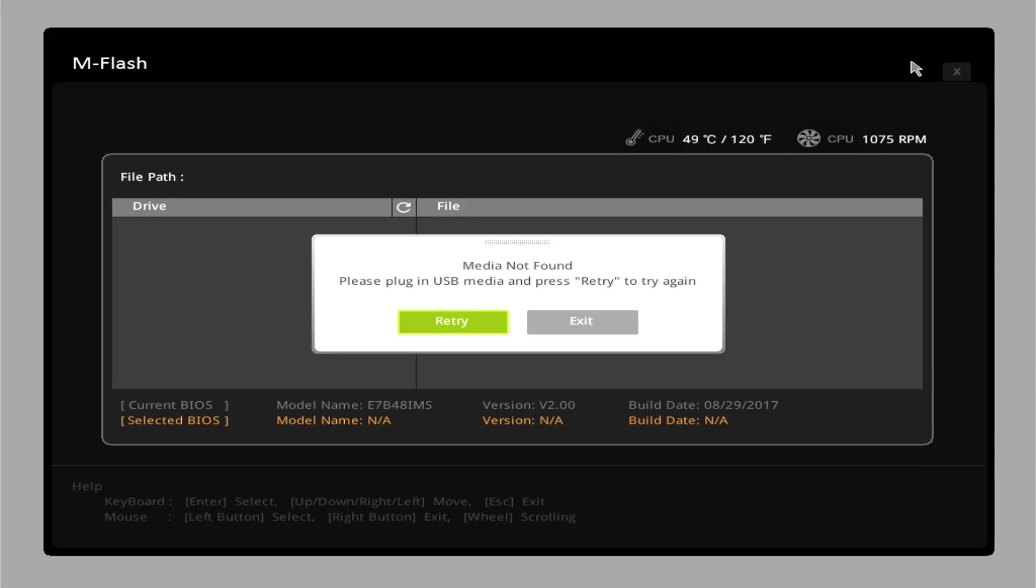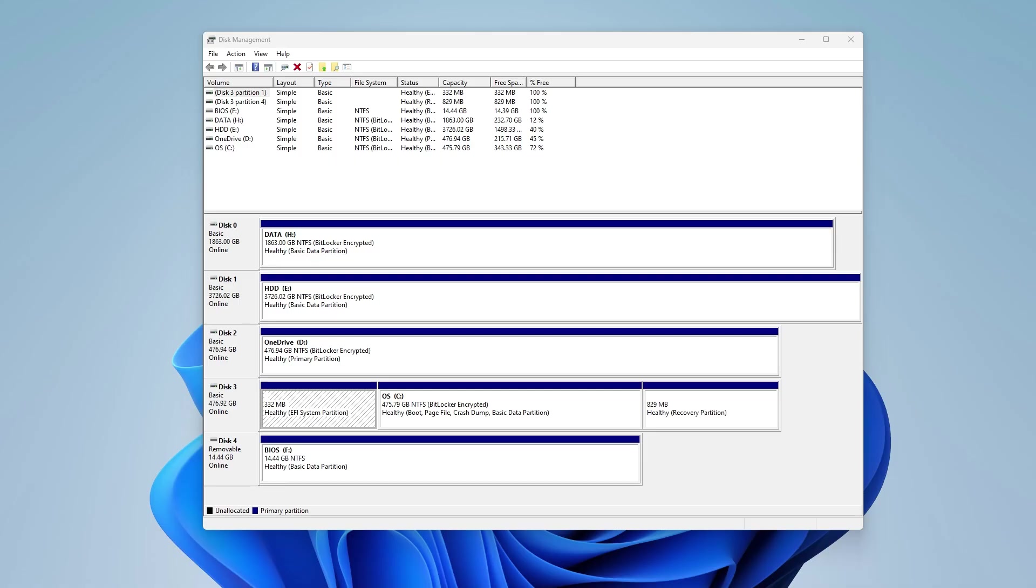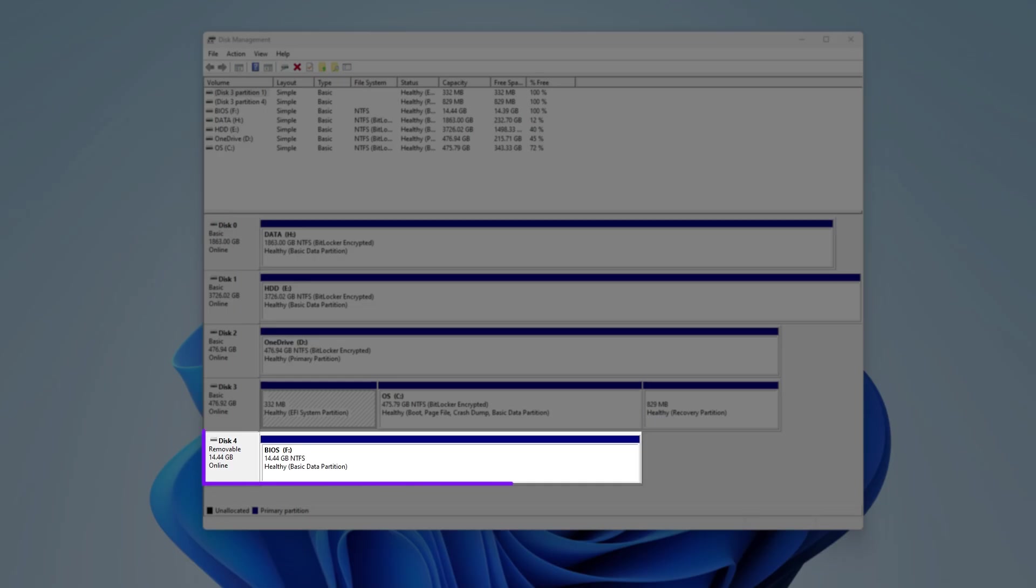In this video, we'll show you how to fix an error when trying to update MSI BIOS from a USB device. This error occurs because the USB device is formatted in the NTFS file system format.